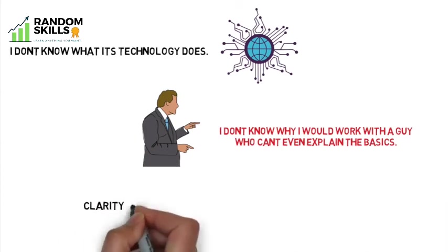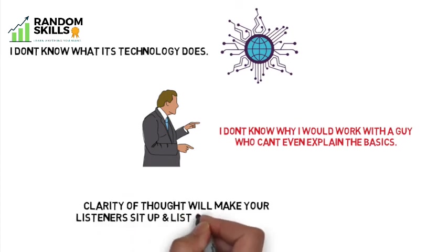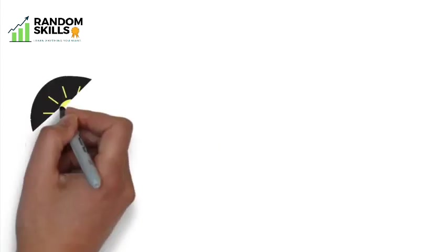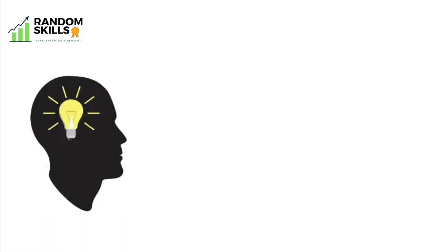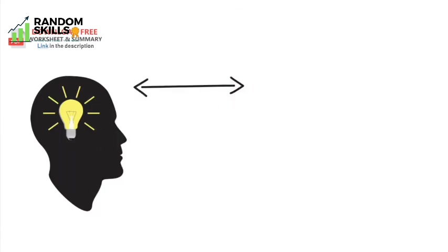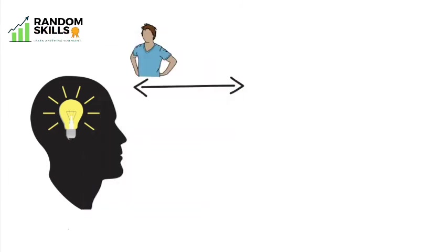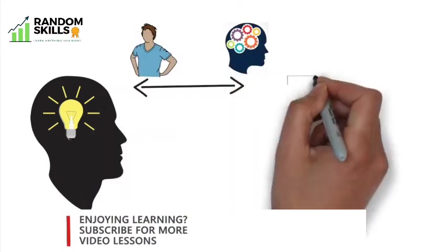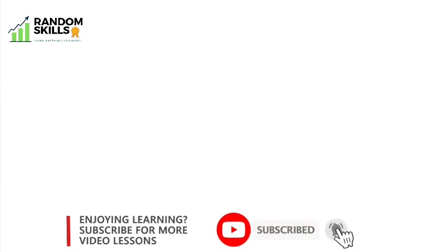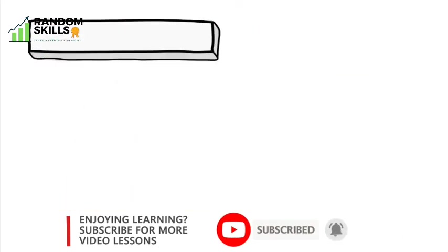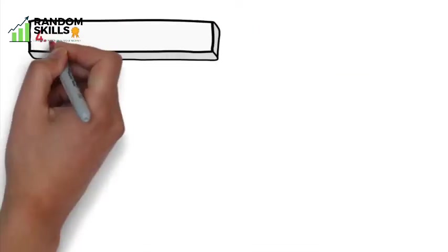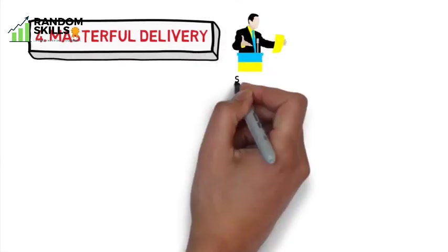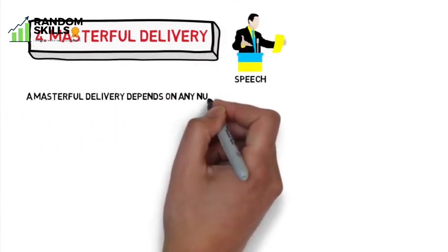Clarity of thought will make your listeners sit up and listen to your talk. If you can get your big idea fixed into the minds of listeners with clarity of thought, then you found the shortest distance between your belief and their minds, which becomes a compelling message.